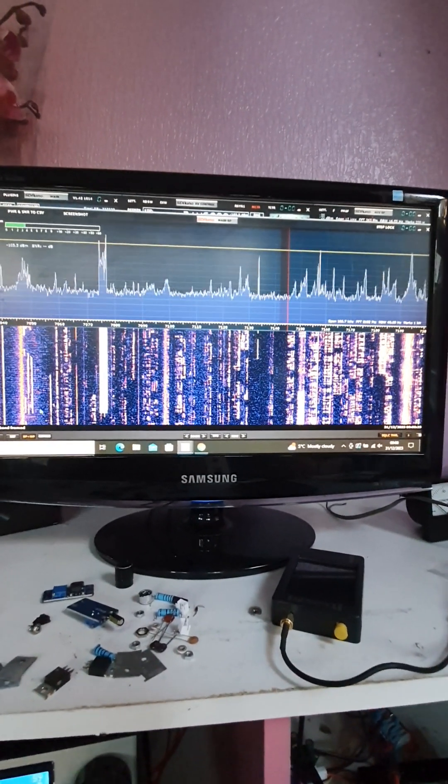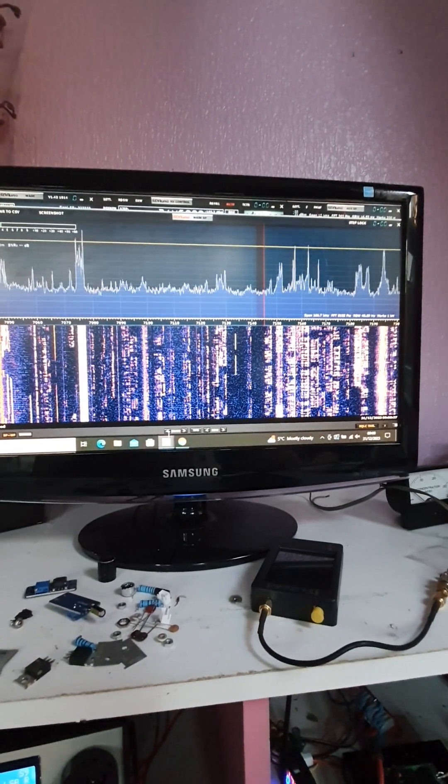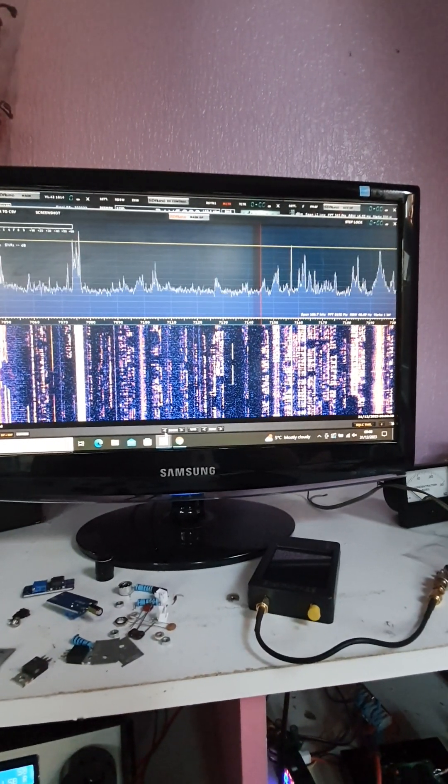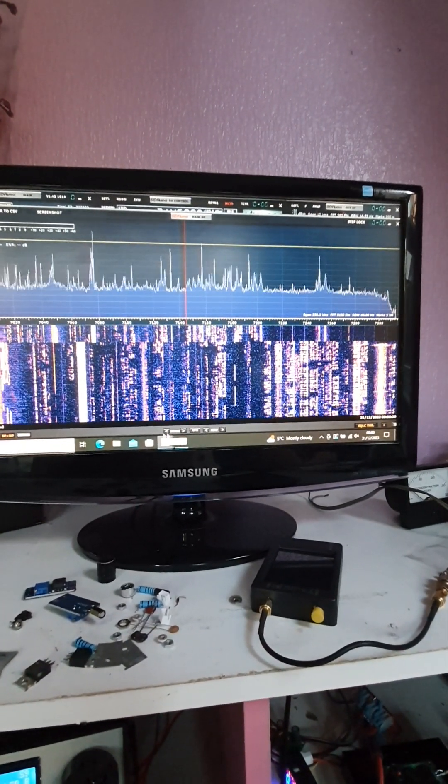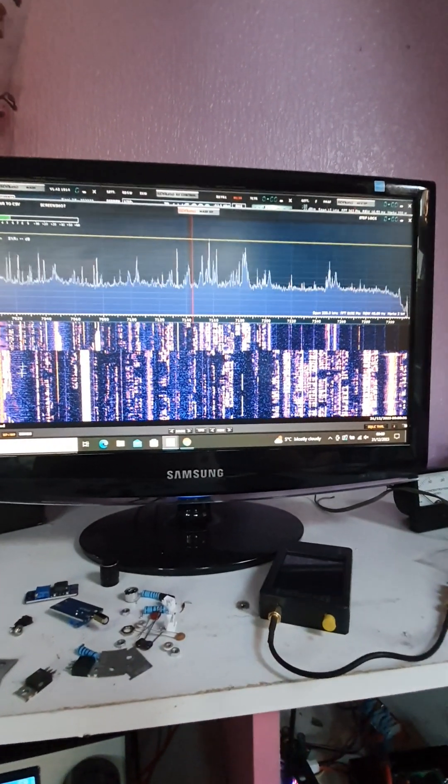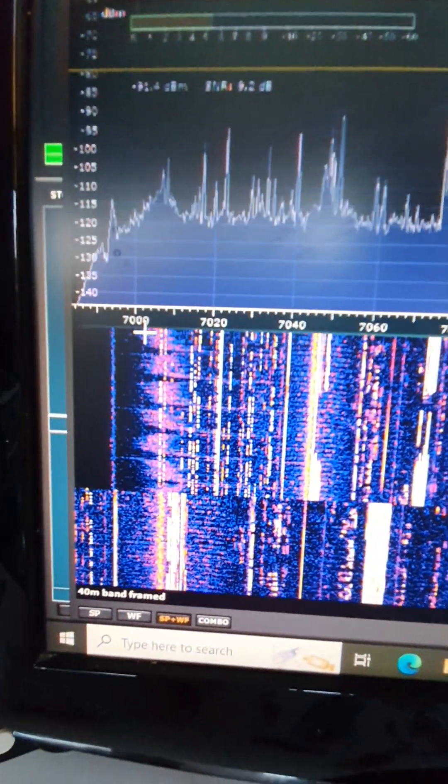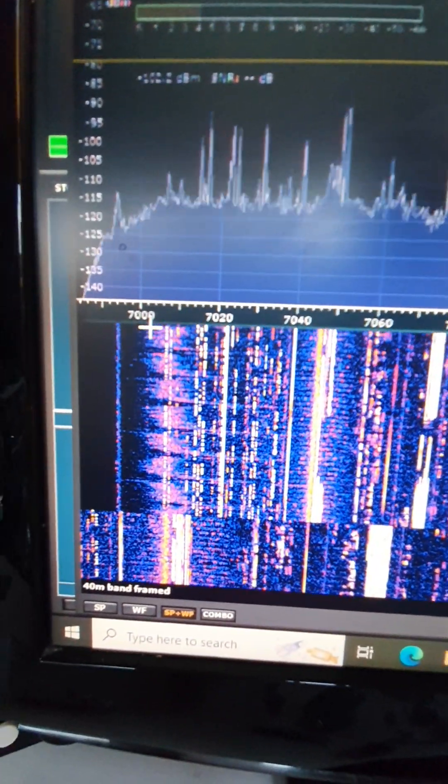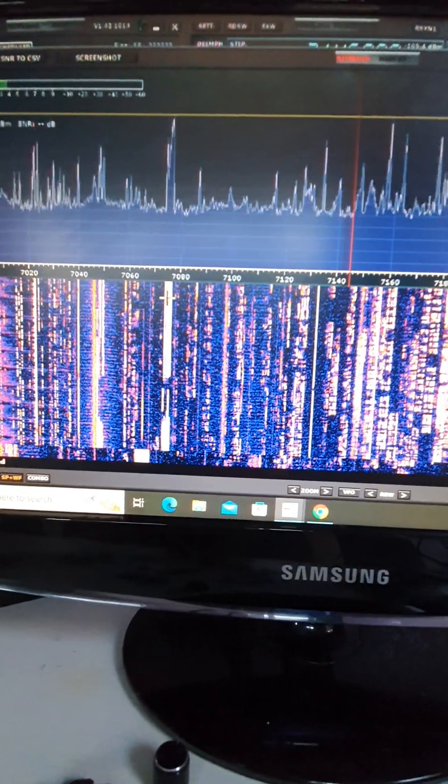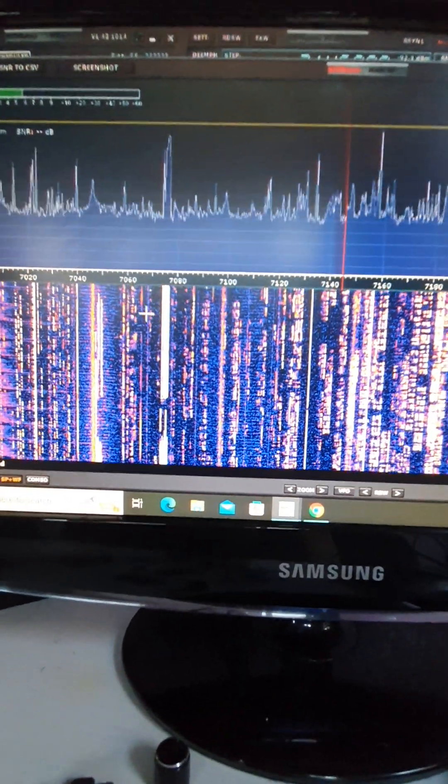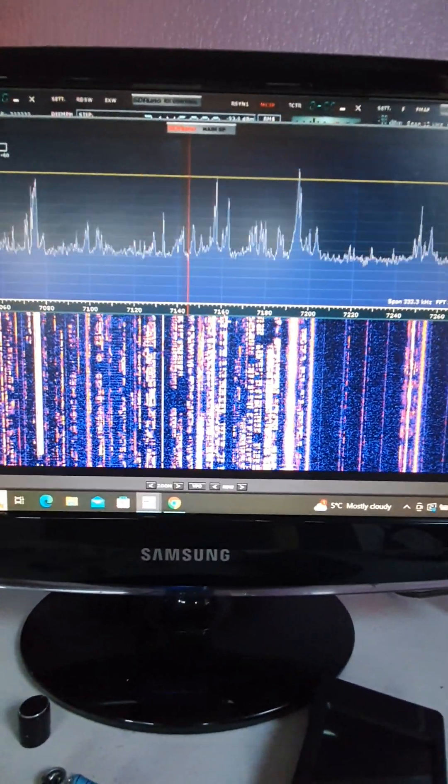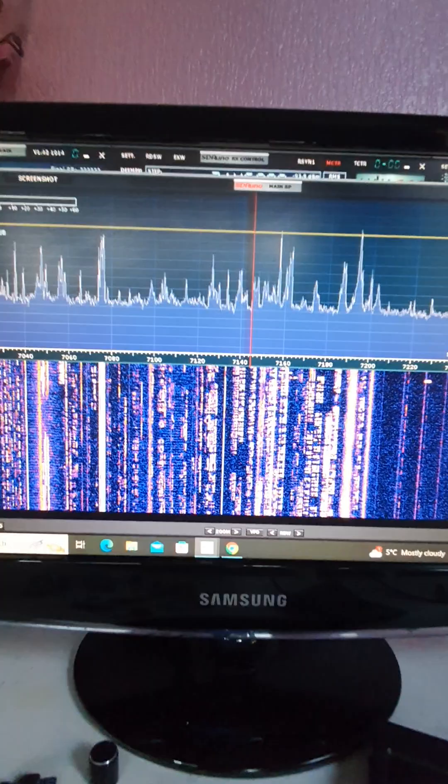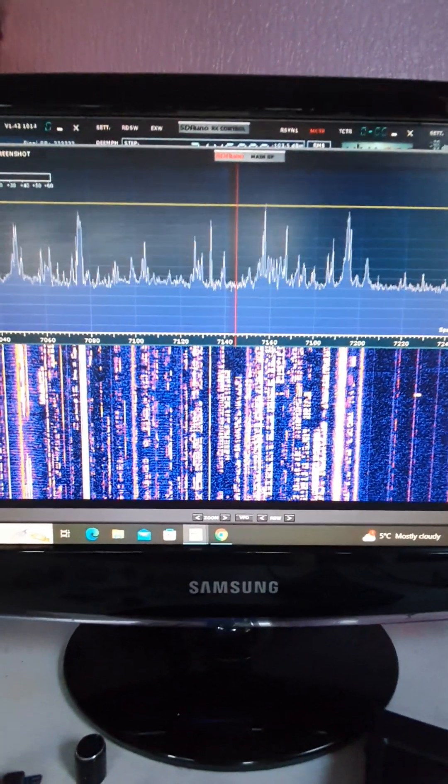You can see down here, let me just zoom, you can see down here, you've got the CW section of the band, and you've got the data section, and you've got all the sideband signals here. Pretty much does what you want it to do, I think.